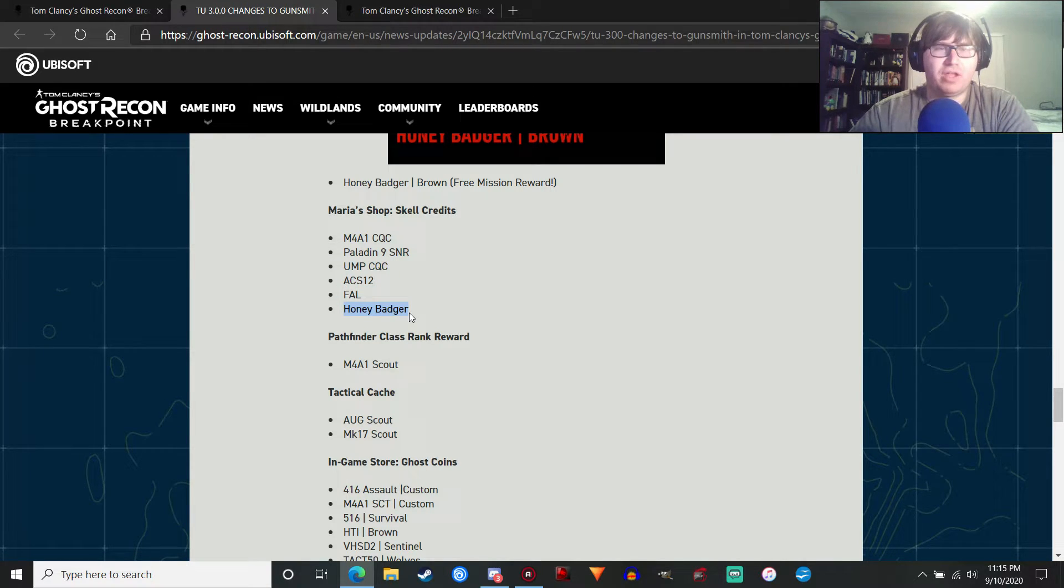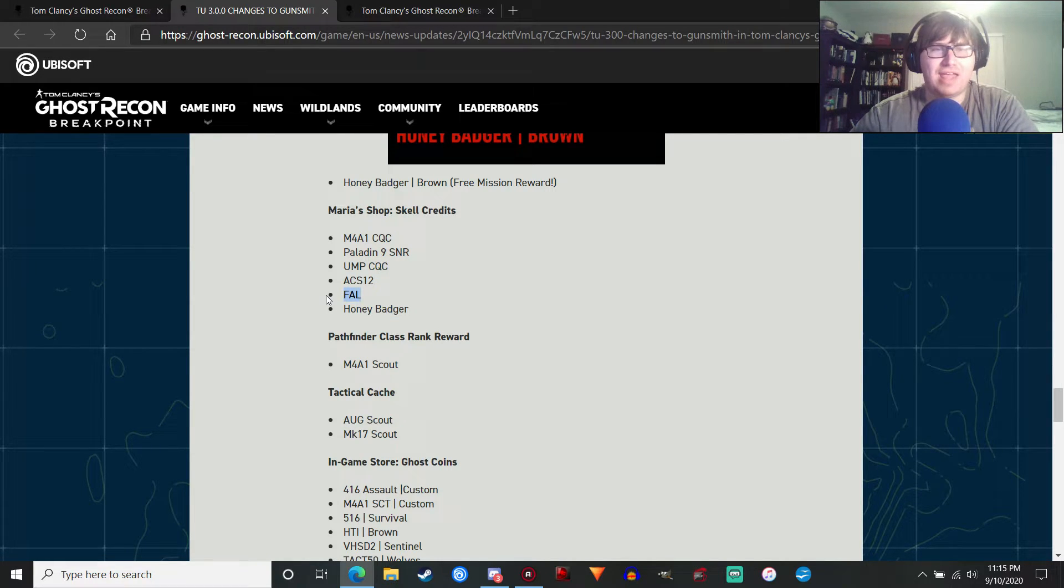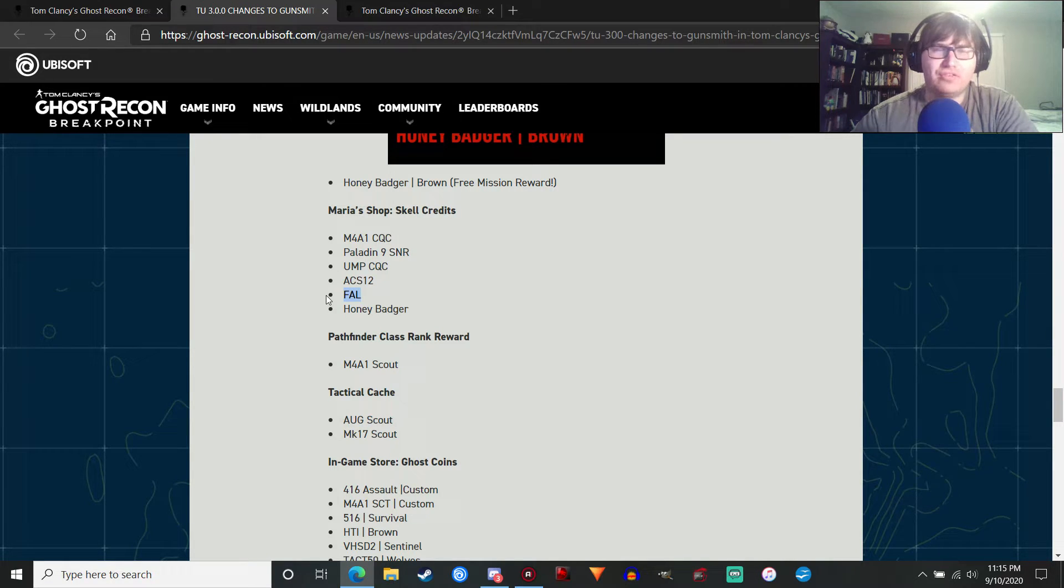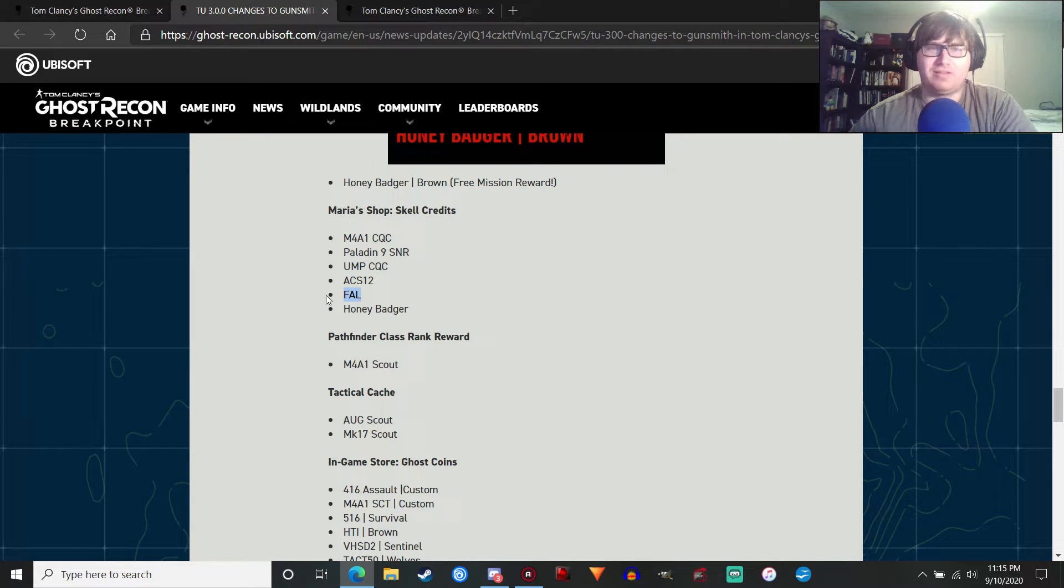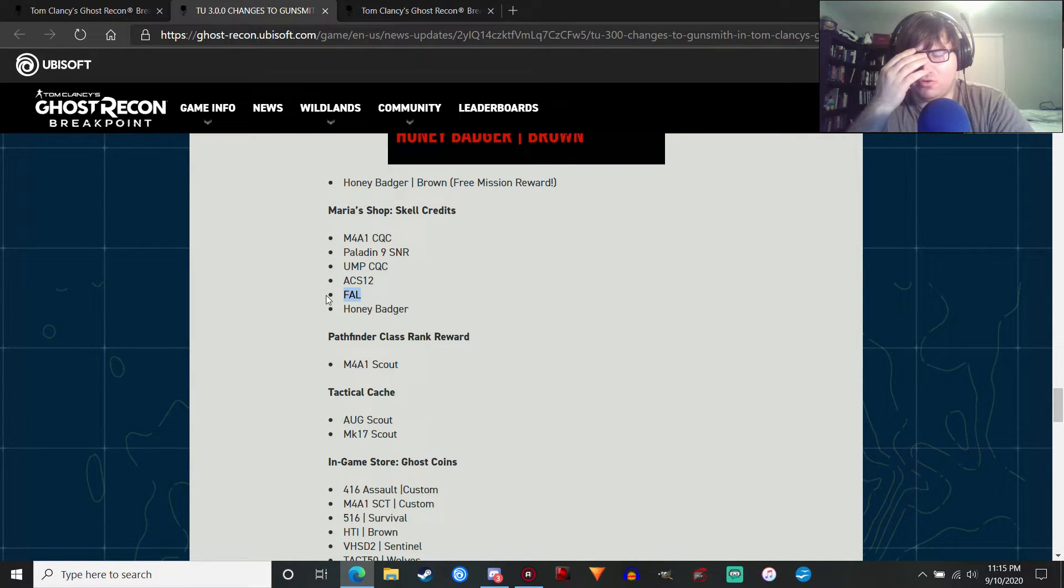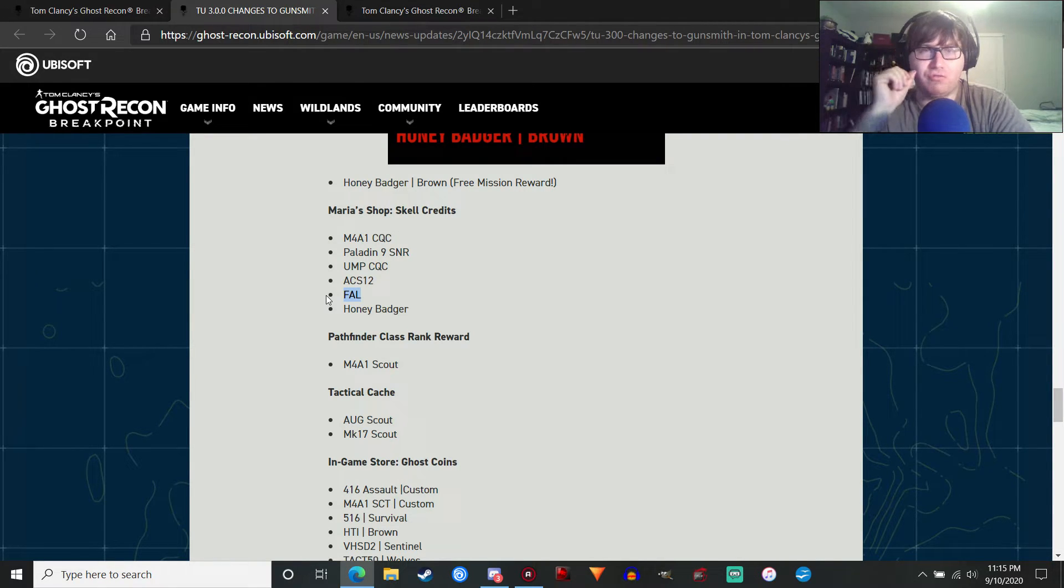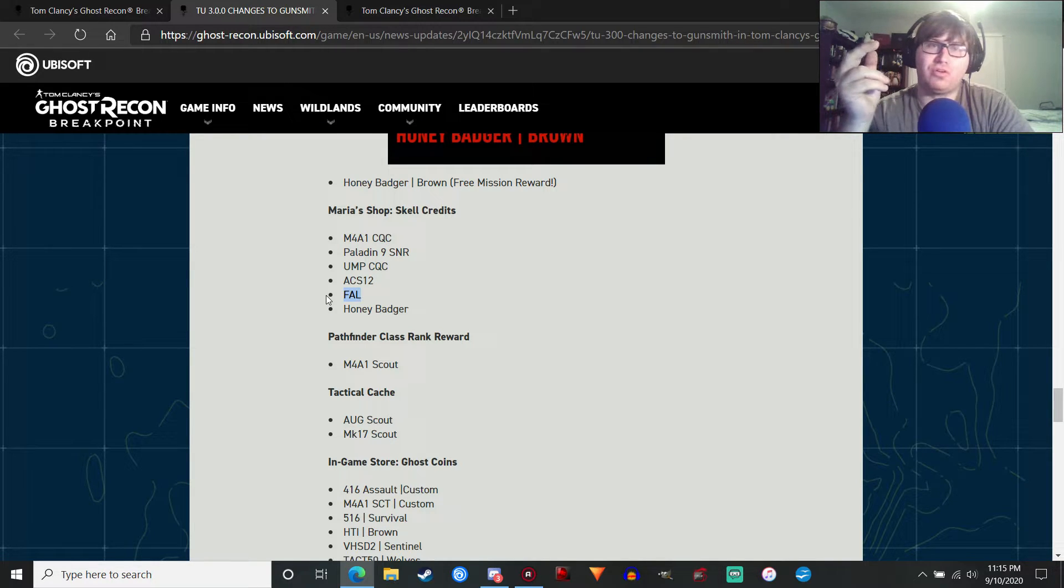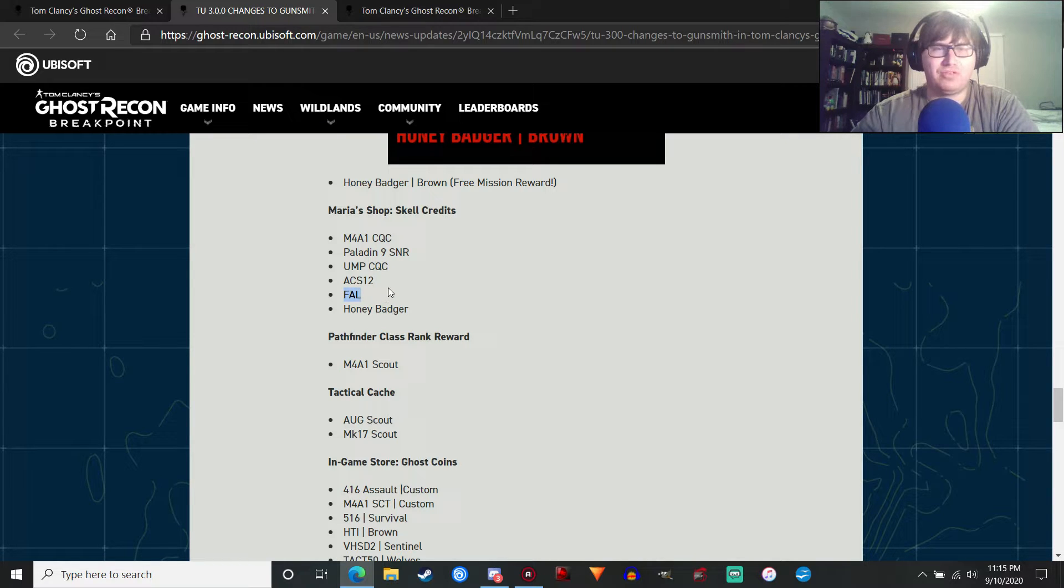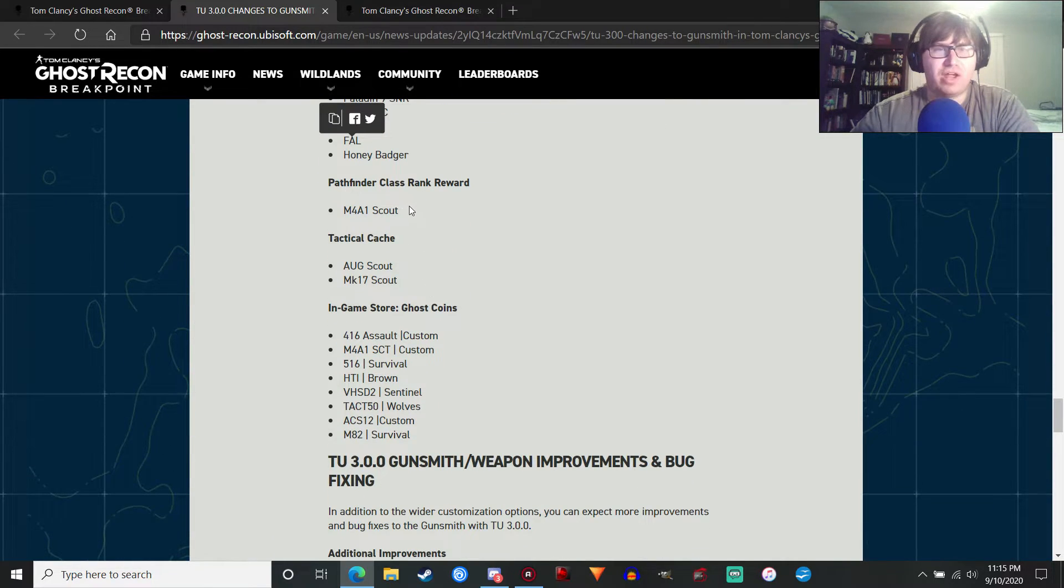That was another weapon that came out in Wildlands as a DLC weapon, which I loved in that game. It was one of my favorite shotguns. Actually, I think it was my favorite shotgun. And it's going to be even better in Breakpoint because you're going to be able to carry more ammo. So definitely looking forward to playing with that. Of course, we've got a regular version of the Honey Badger that you'll be able to customize the camo on. And the FAL.